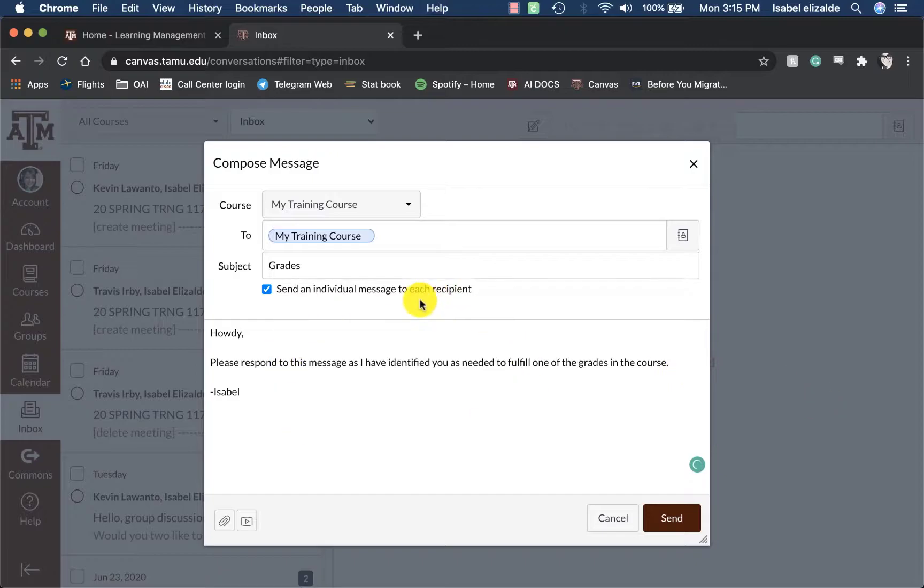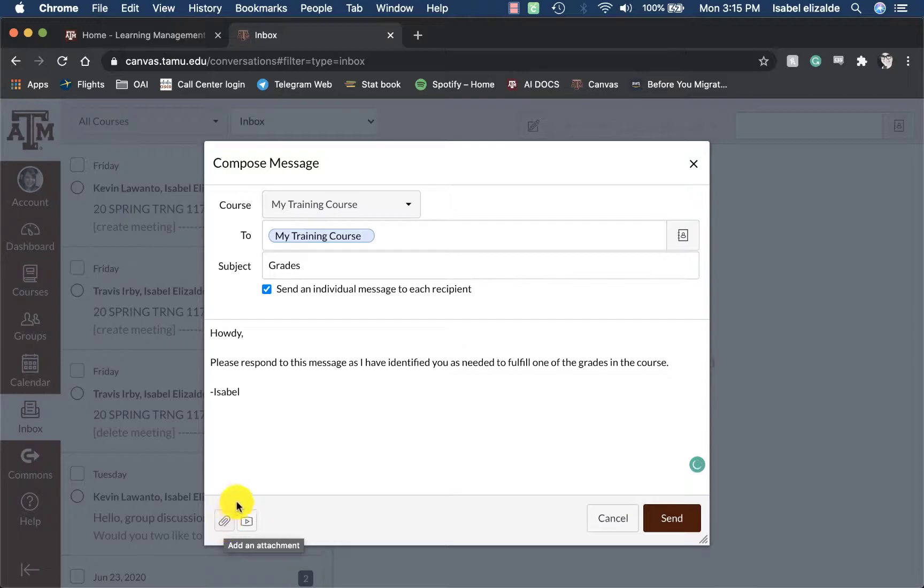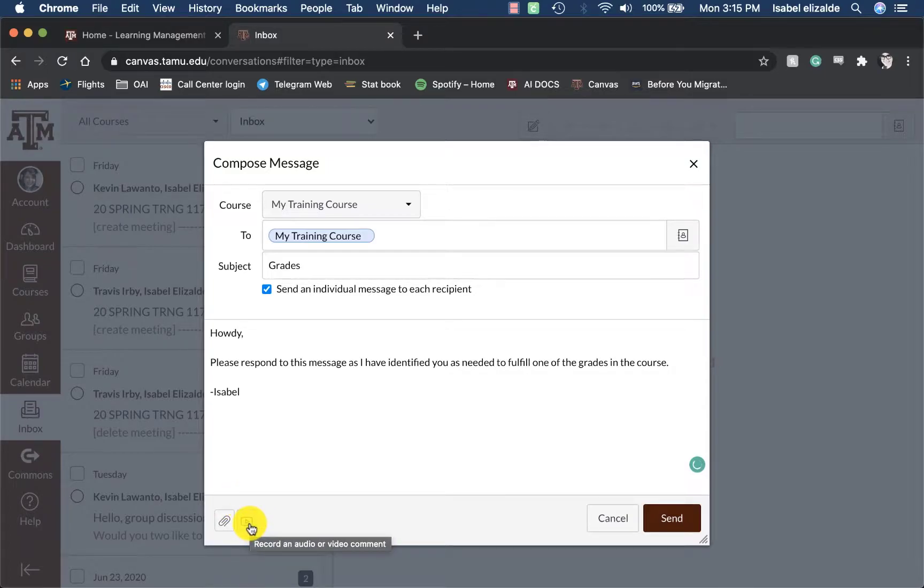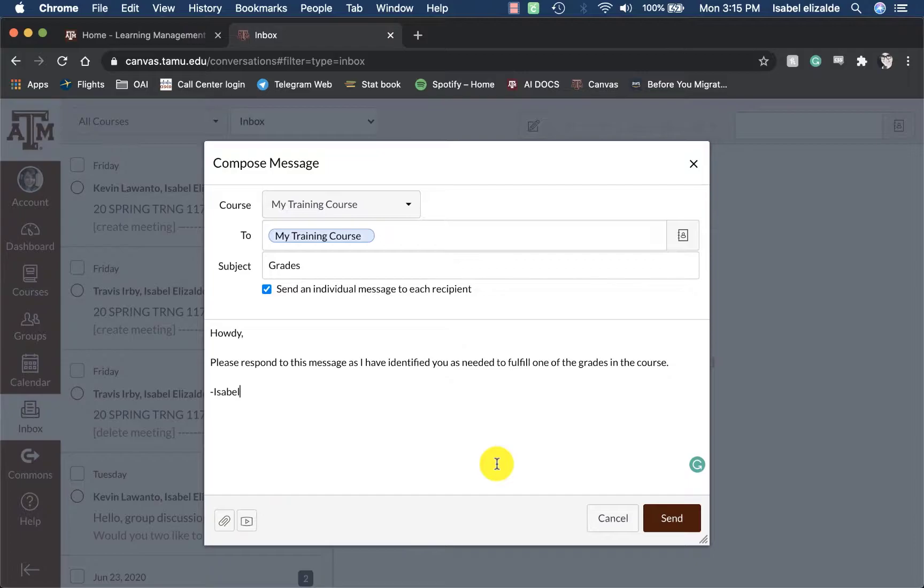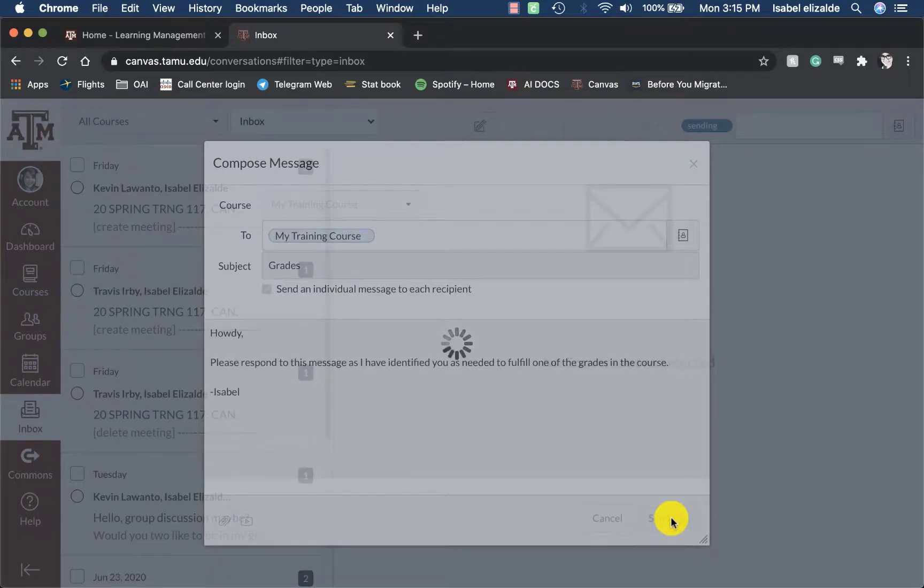After I have entered my message, I can choose to add an attachment, such as a file, or I can even record an audio or voice comment. Once I am ready, I can then click on send.